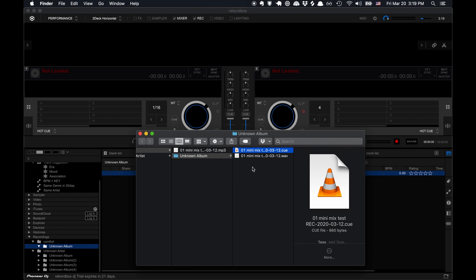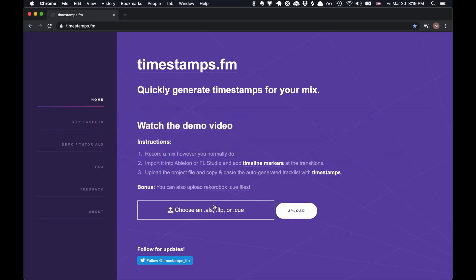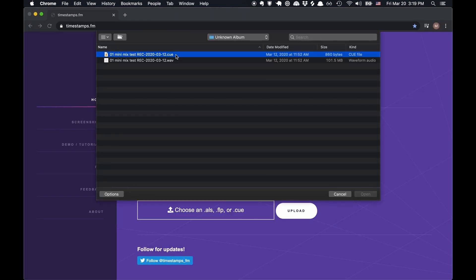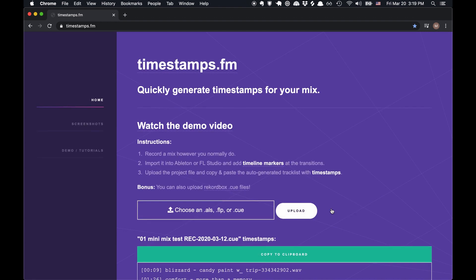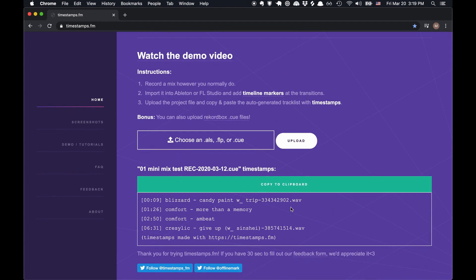You can upload that .q file to the website, and then it will also generate timestamps based off of that file that Rekordbox generates. And then you can copy them in the same way.